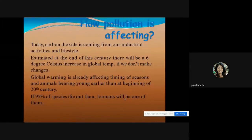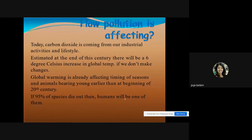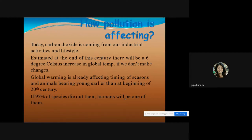Pollution is a major factor in the decline of species. Carbon dioxide from industrial activities and lifestyle is a major greenhouse gas. It is estimated that by the end of the century there could be a six-degree Celsius increase in global temperature if no changes are made. Global warming is already affecting the timing of seasons as we know them.